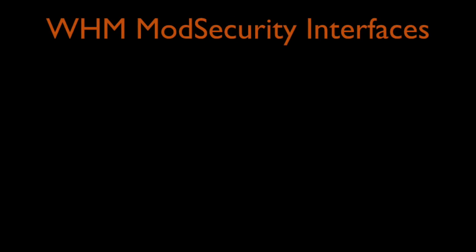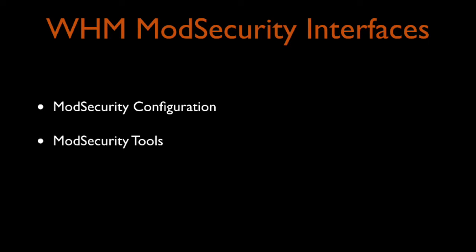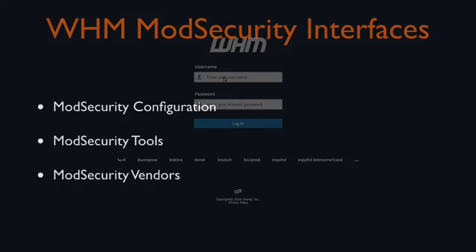Let's review the interfaces that allow you to configure and control Mod Security. The WHM interface contains three interfaces that allow you to administer Mod Security on your server: Mod Security Configuration, Mod Security Tools, and Mod Security Vendors.